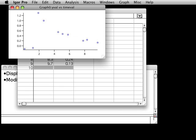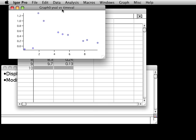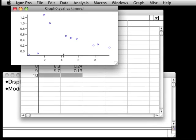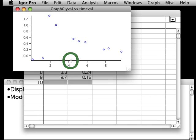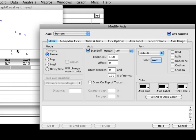Your graph should now look like this. Now let's make some changes to the bottom axis on the graph. The easiest way to do this is to move the mouse cursor over the bottom axis until it changes into the cursor with an up and down arrow. Once you get this cursor, double click. This should bring up the Modify Axis dialog. If you get another dialog instead, click the Cancel button and try again, making sure you get the cursor with up and down arrows before you double click.